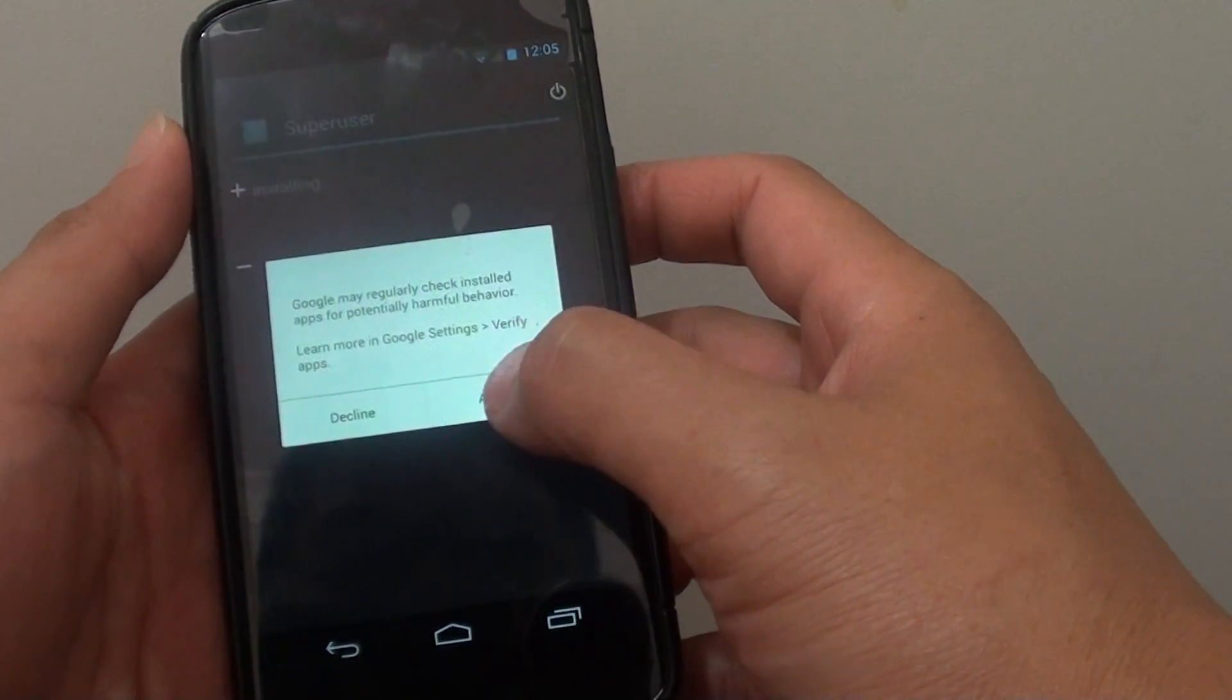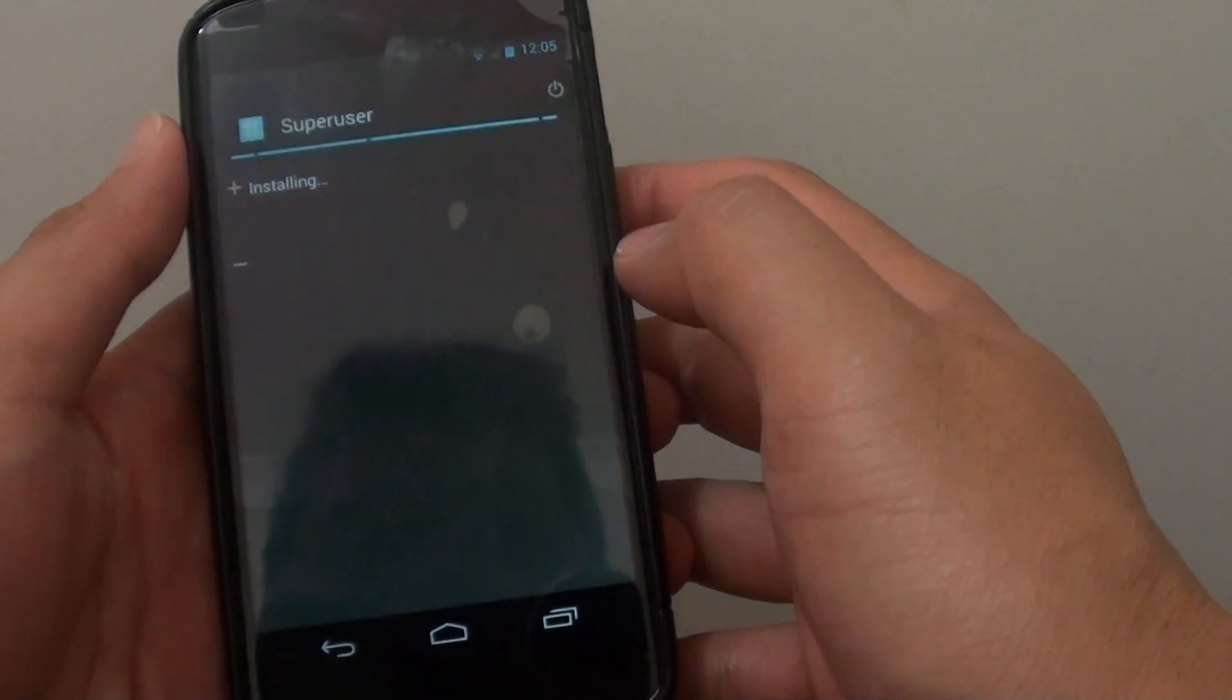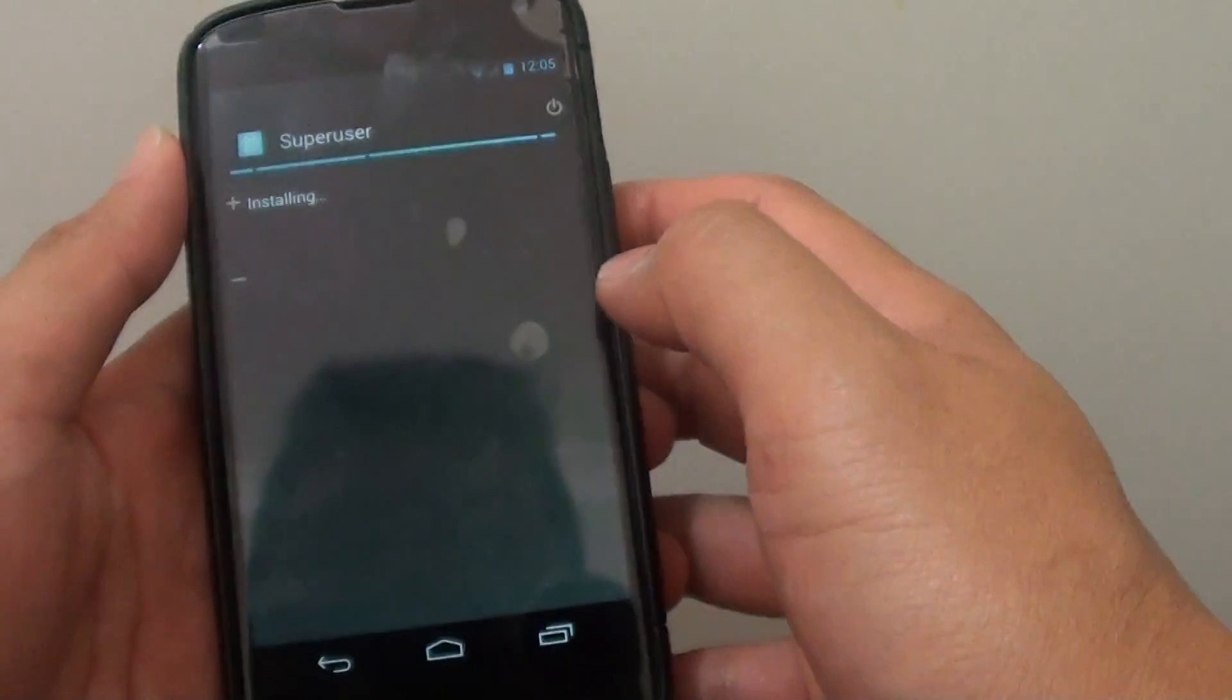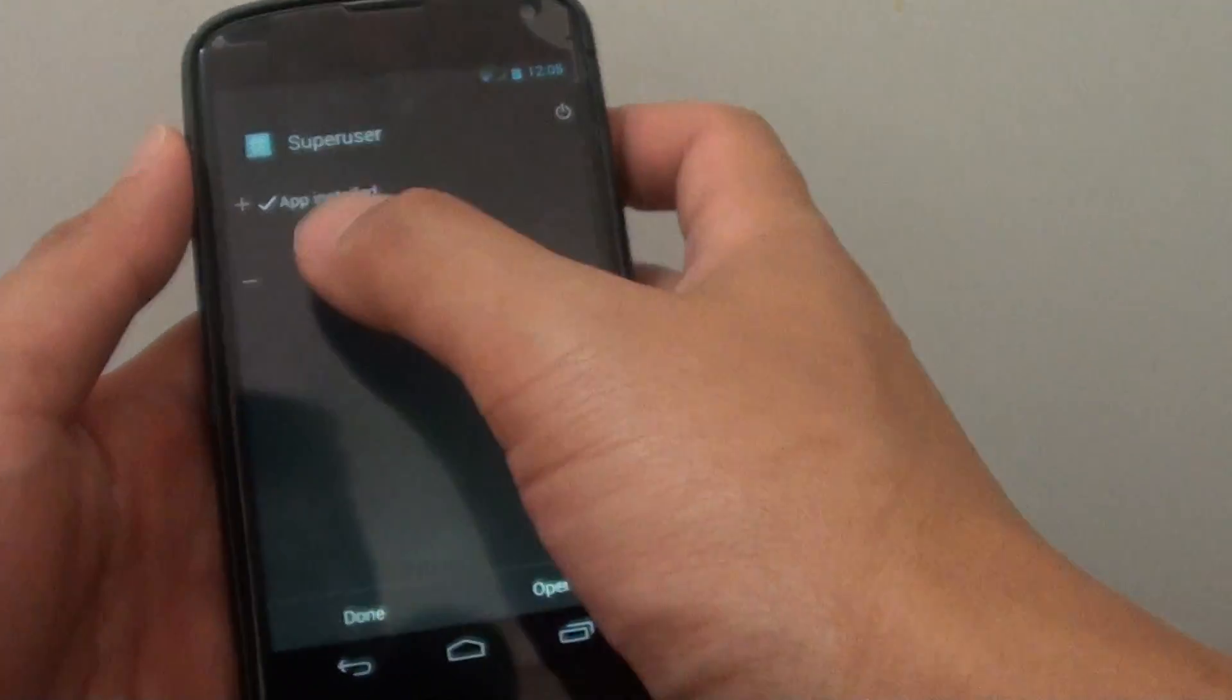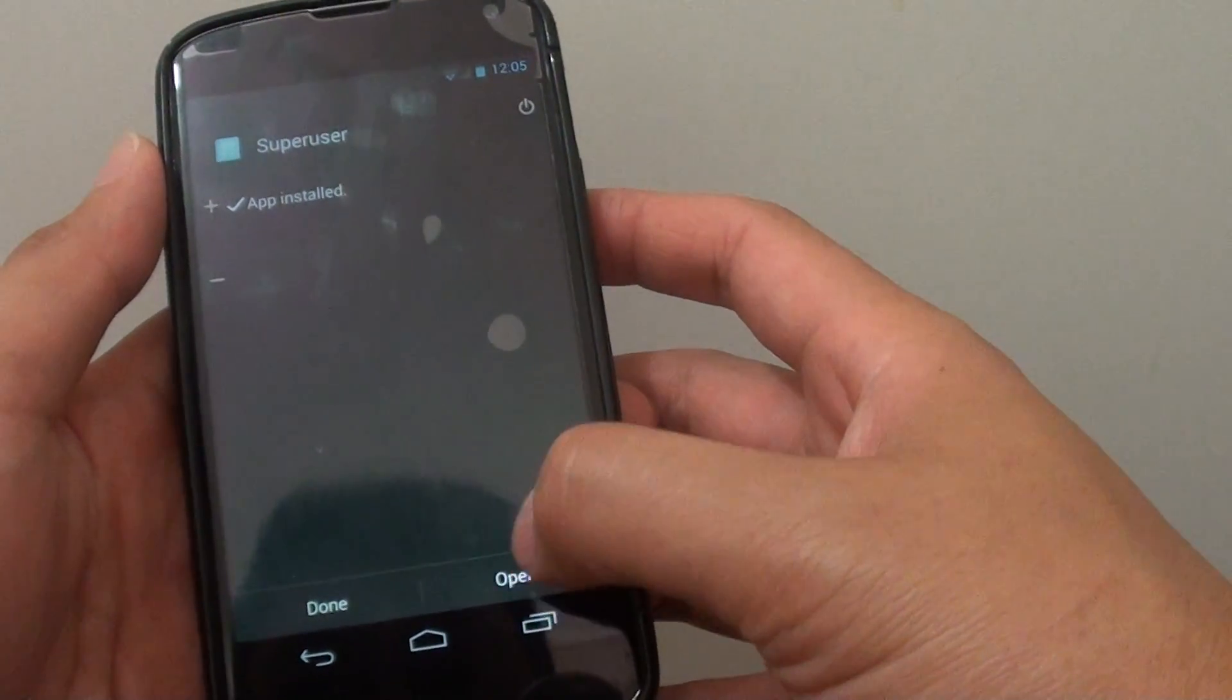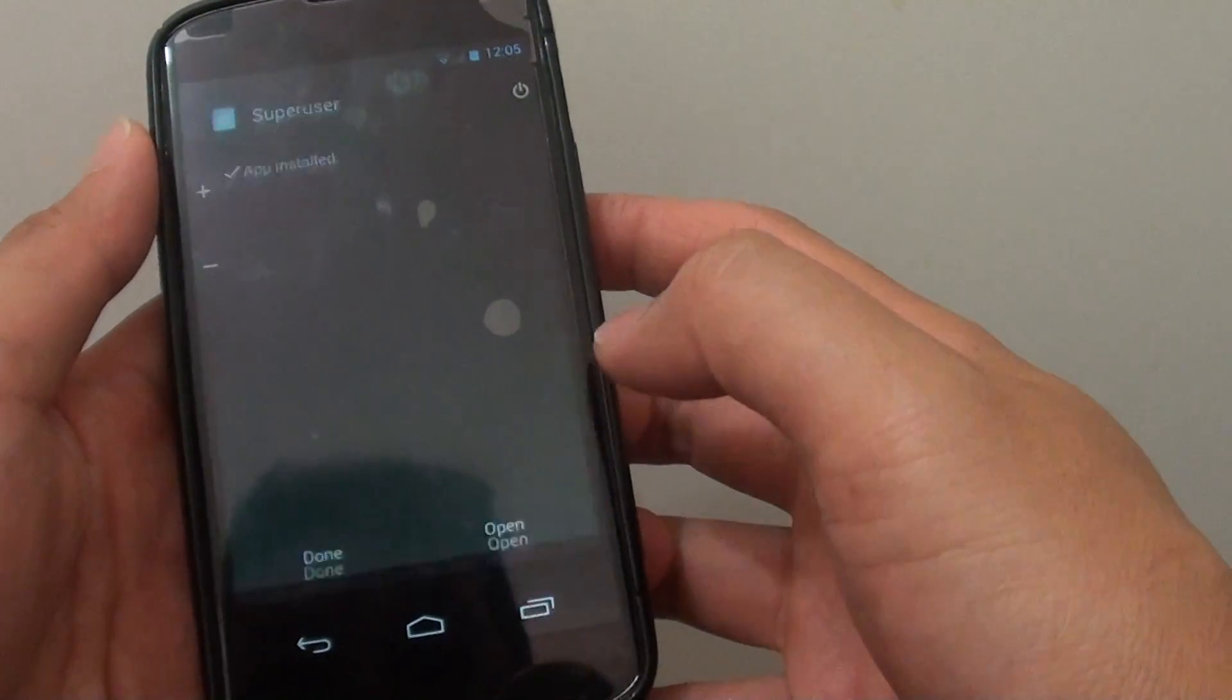Just tap on Accept. Now it's installing the app. You can tap on Open at this point.